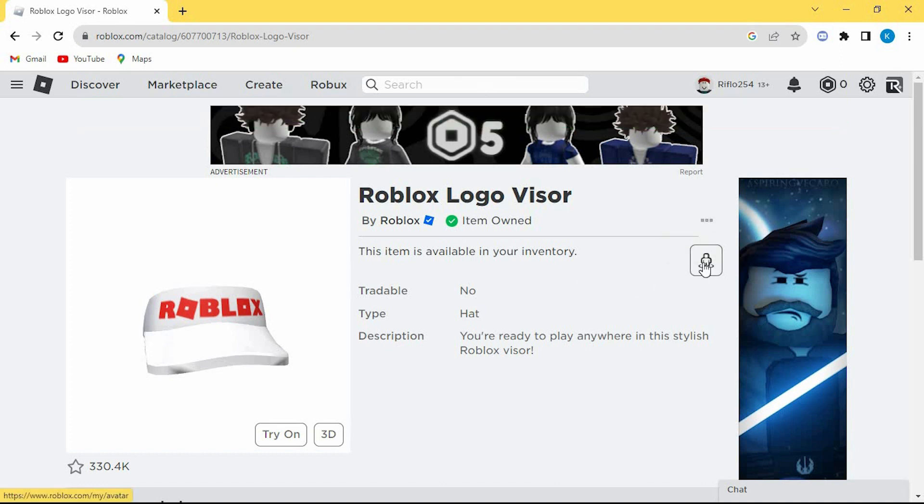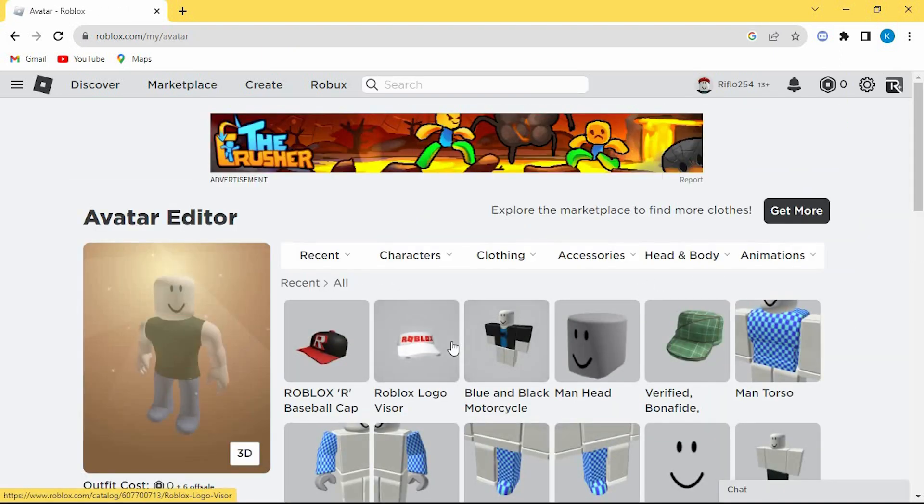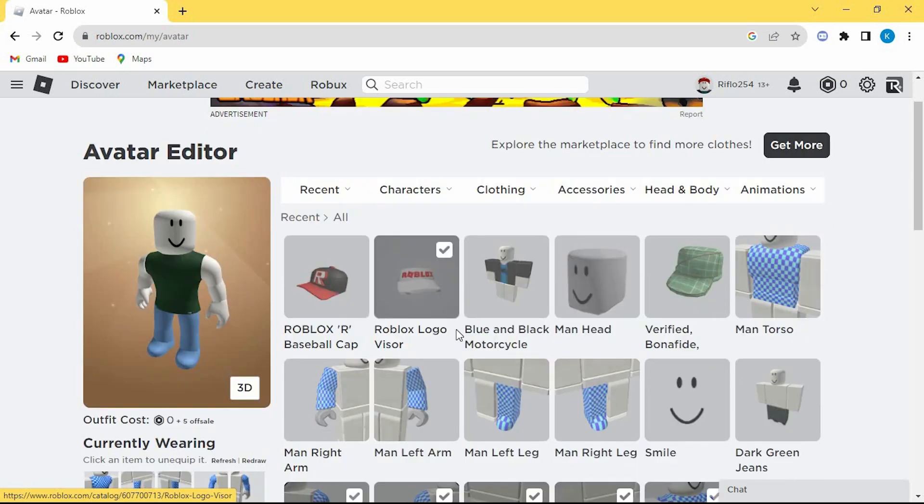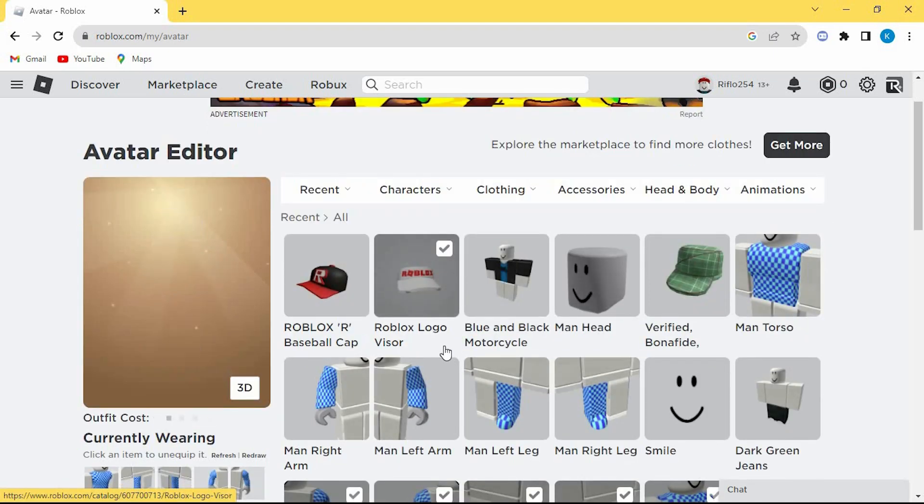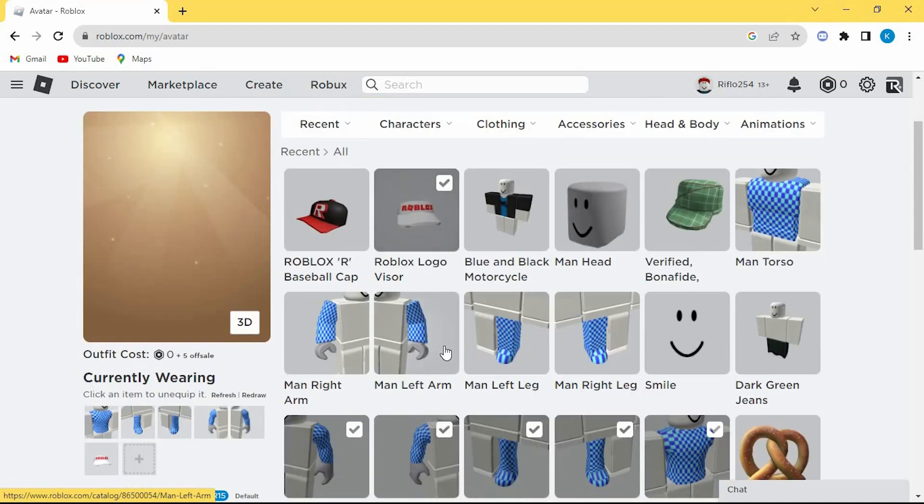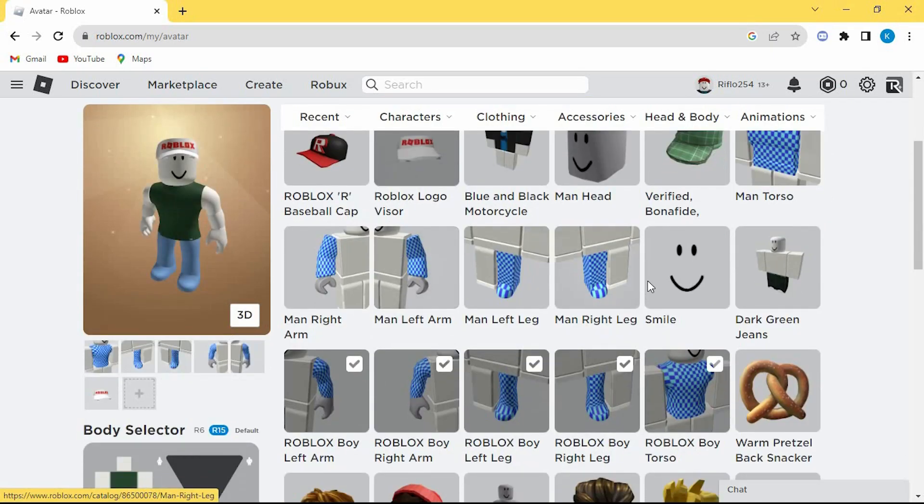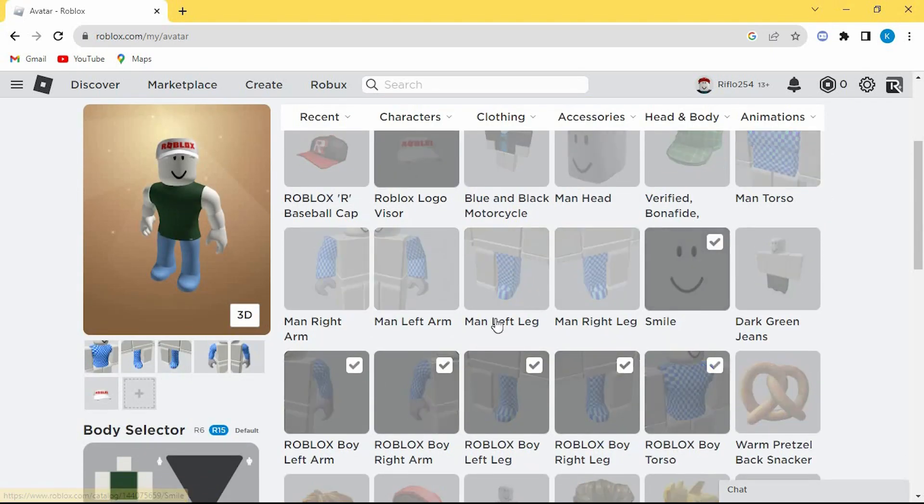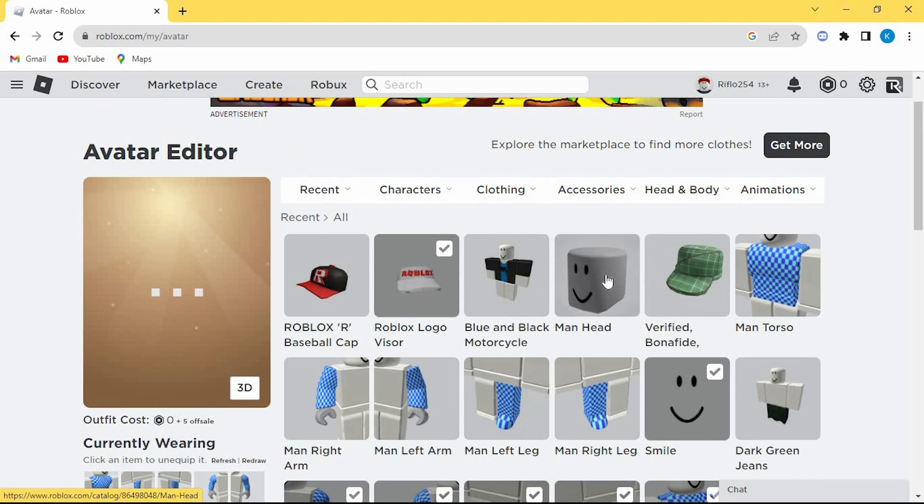Once done, tap on this avatar icon. This will bring you to this avatar editor page with all these accessories. Just select any accessory you want by clicking on them and you will be able to select two accessories and use them at once as you can see here.